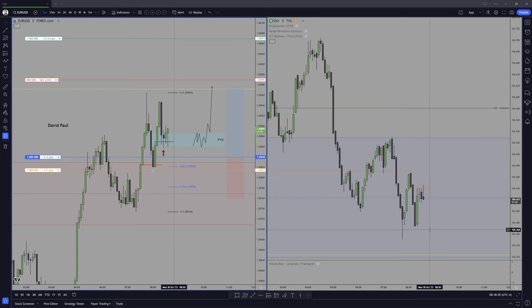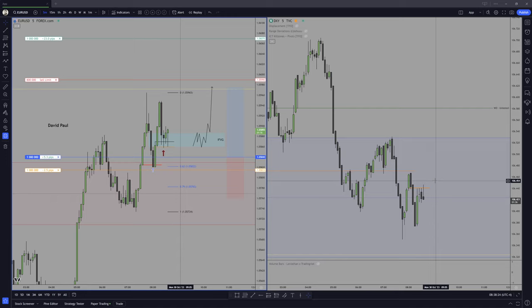The absolute worst thing that could happen is price goes lower, hits the sell side liquidity pool, and runs higher again. That would be terrible.